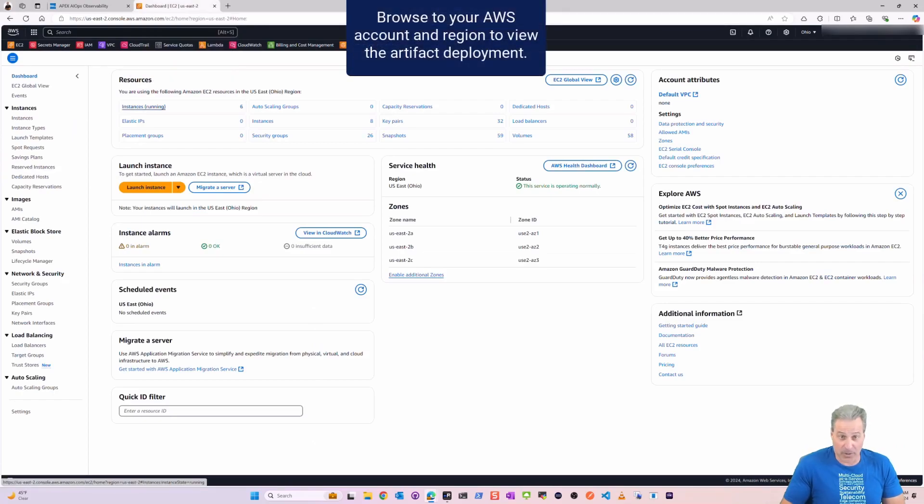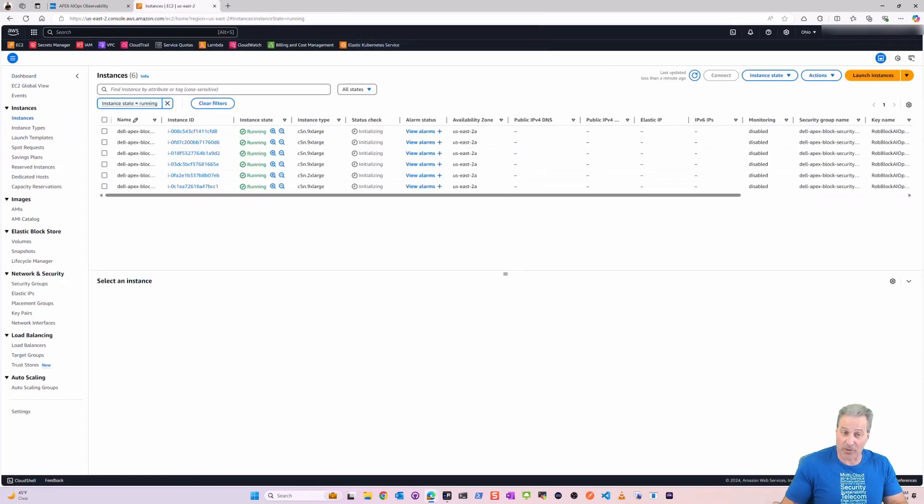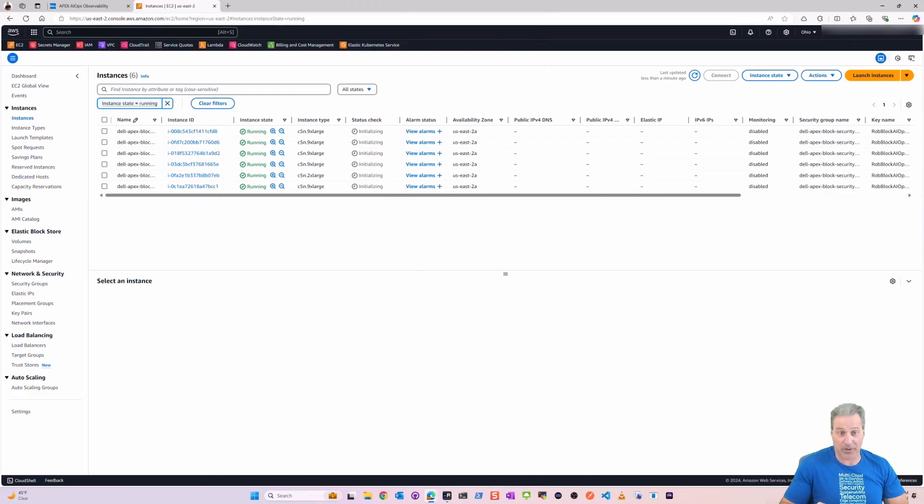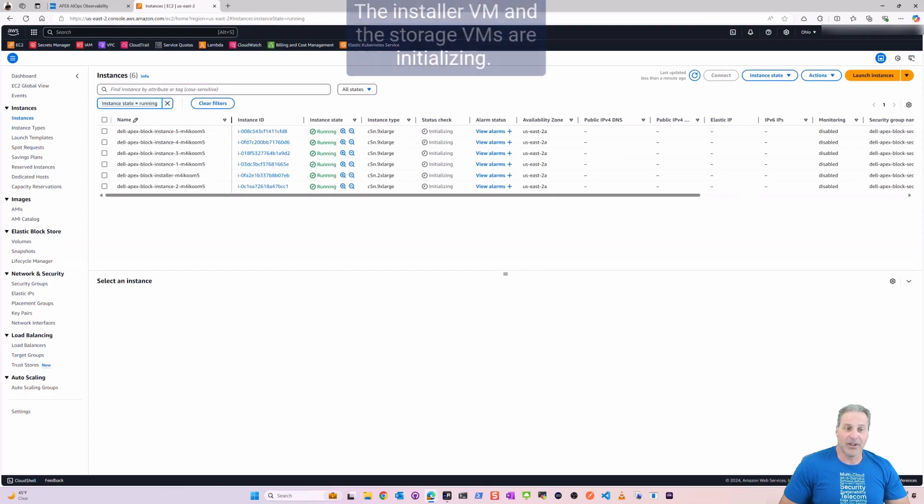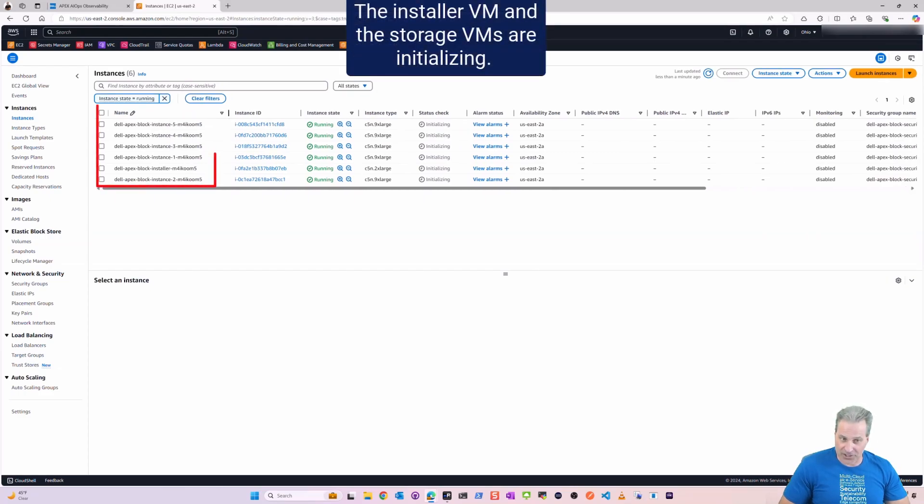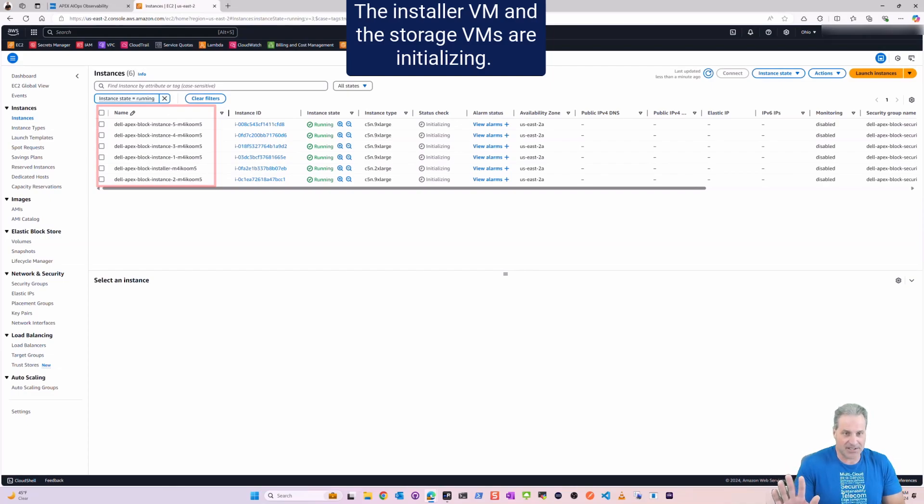So here we are in AWS. Let's open up our portal, go to the correct region that we deployed to, and we see that I have the installer stood up there and five instances. Remember those five C5Ns? There they are and the installer.